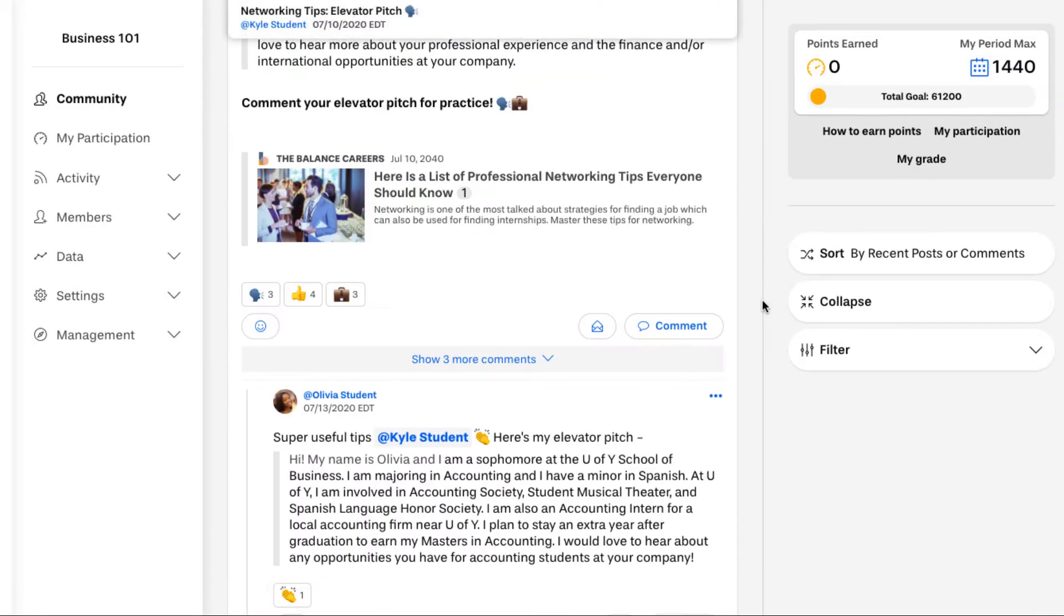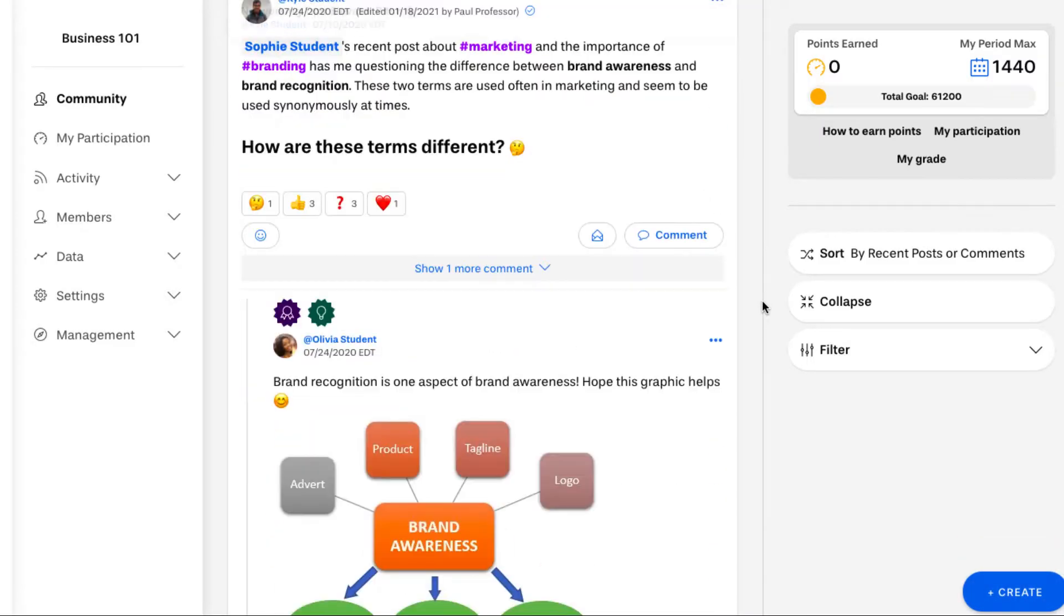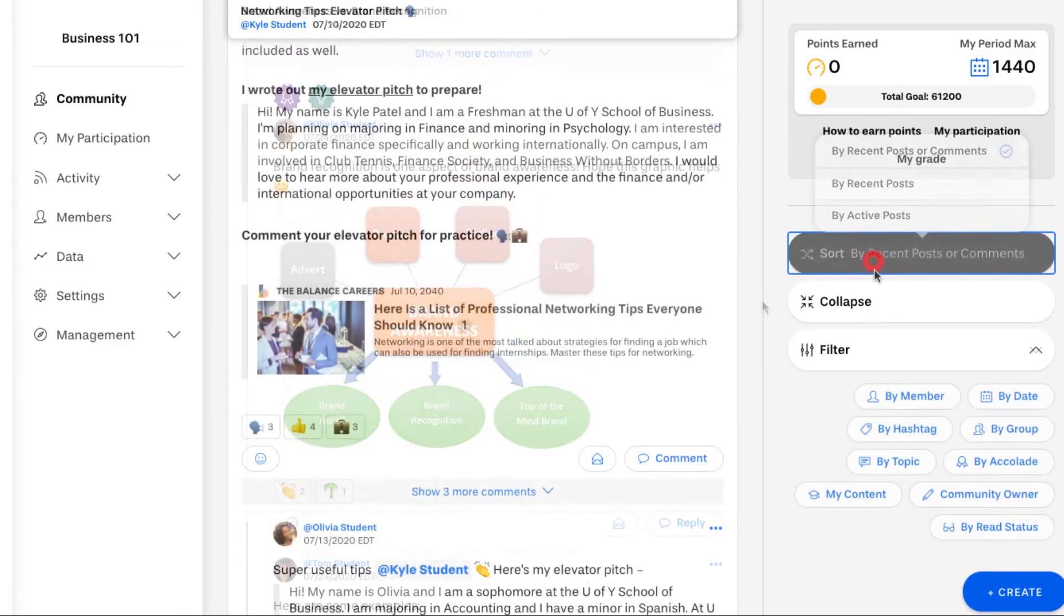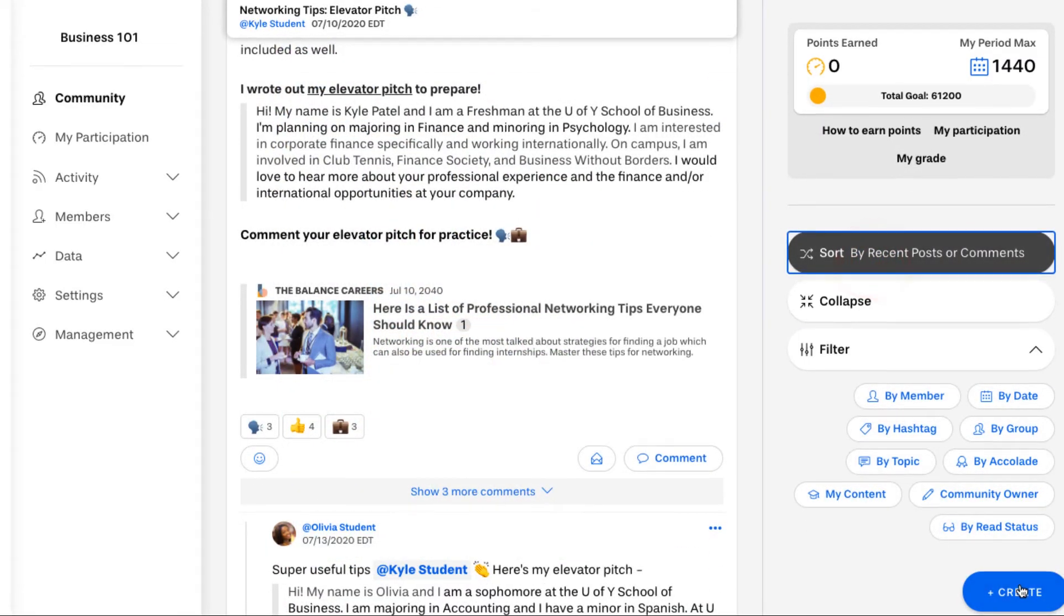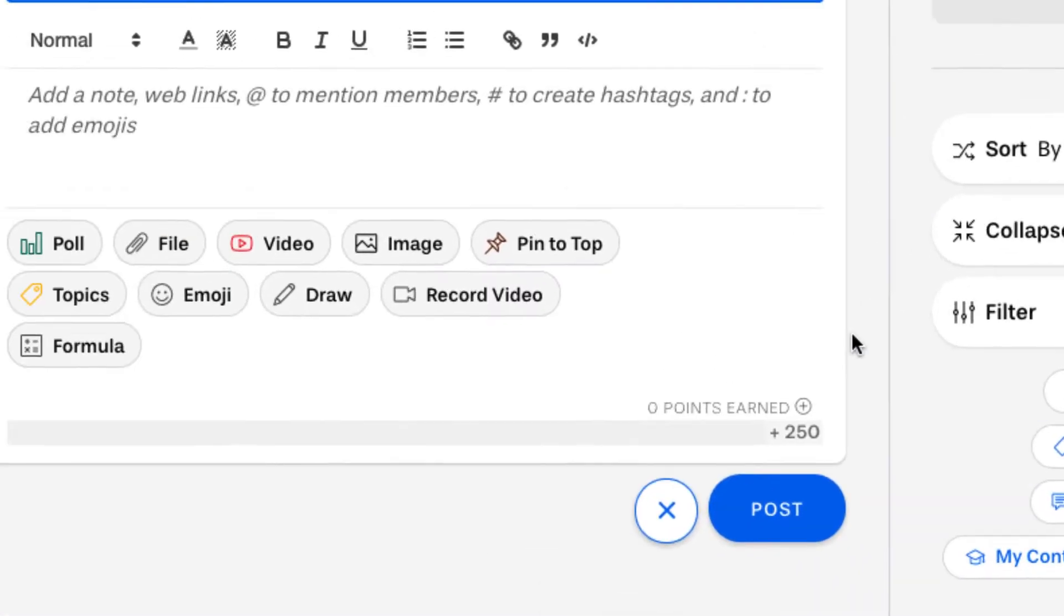Here is an example of a Yellowdig community feed which is the landing page of your course community. To create a post, click on the create button.